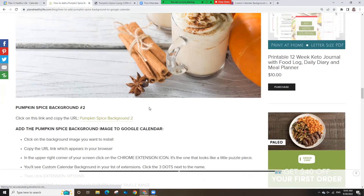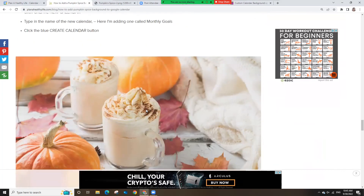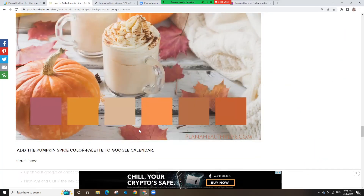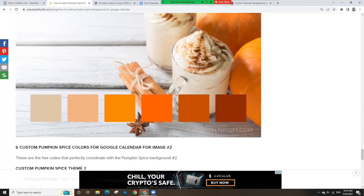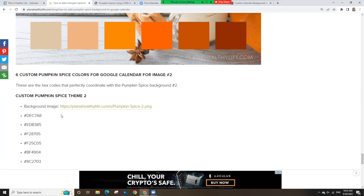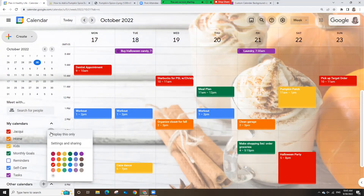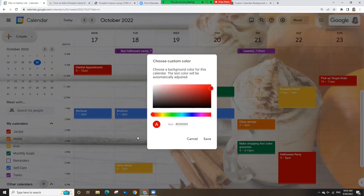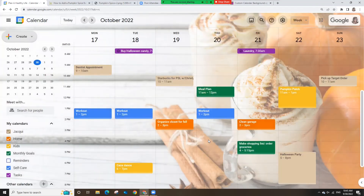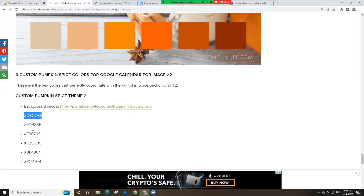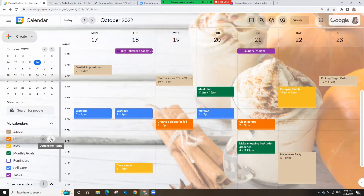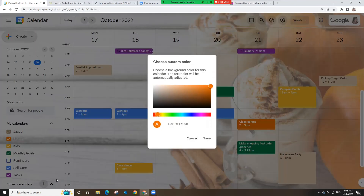Now let's add the pumpkin spice colors. In the video description box or in the accompanying blog post at Plan a Healthy Life, find the pumpkin spice color palettes — there are two to choose from. Pick the one you like, then highlight and copy the hex code for the first color you want to use. In Google Calendar on the left side under My Calendars, click on the three dots to the right of the calendar's name. Click on the gray plus button, paste the first color's hex code, and tap Save. Now every new event you create in that calendar will all be the same custom color. Just repeat copying and pasting hex codes for your other calendars.